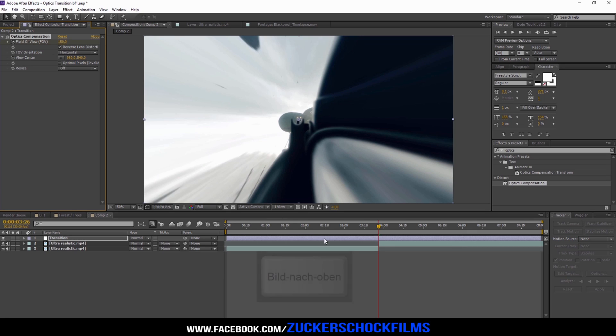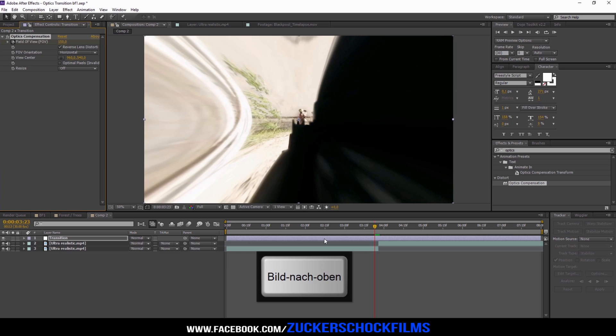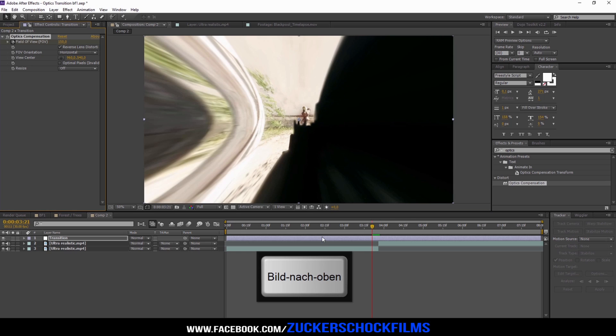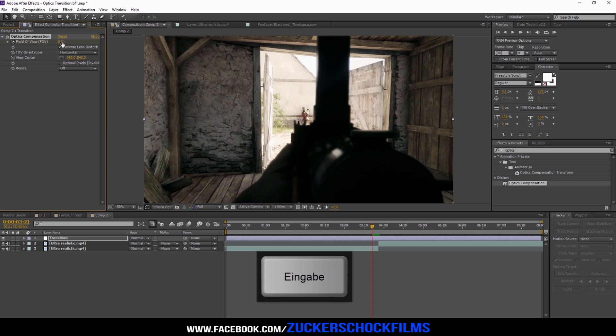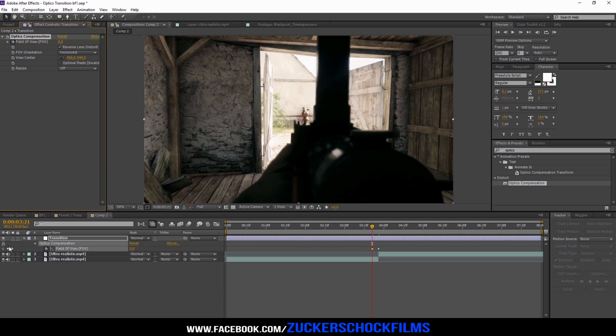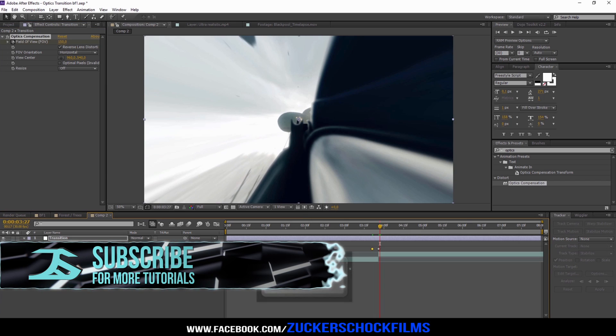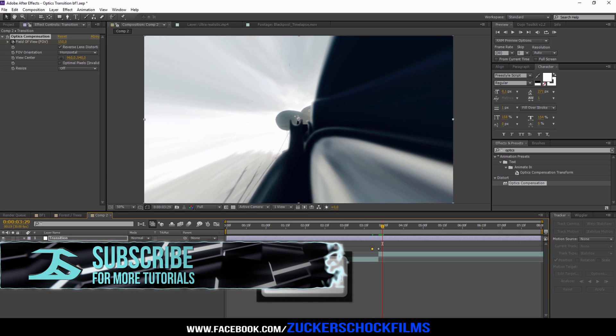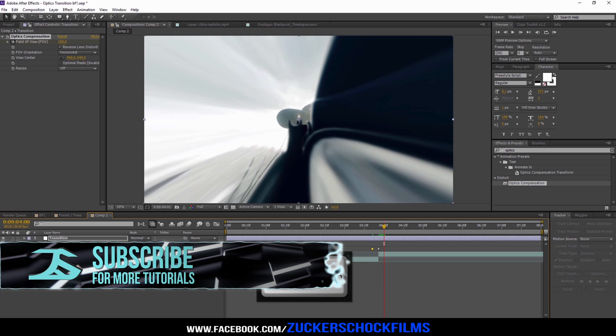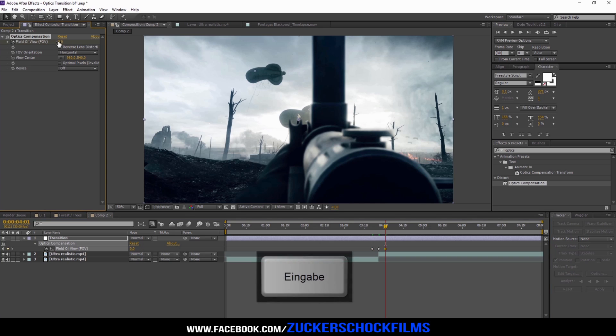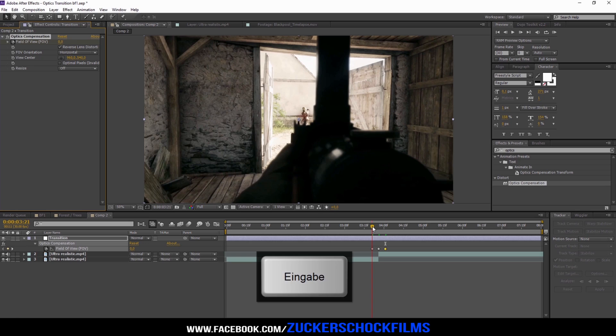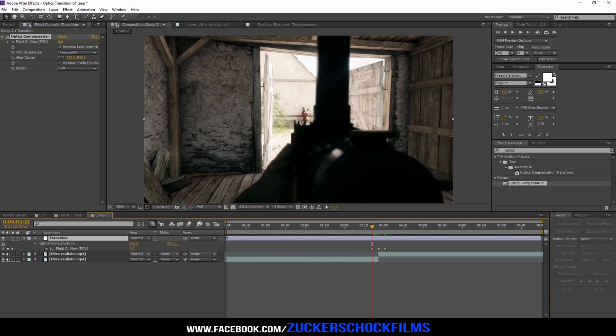Go five frames back and set the value to zero. Now go ten frames forward in time and also set the value to zero. Trim the layer.